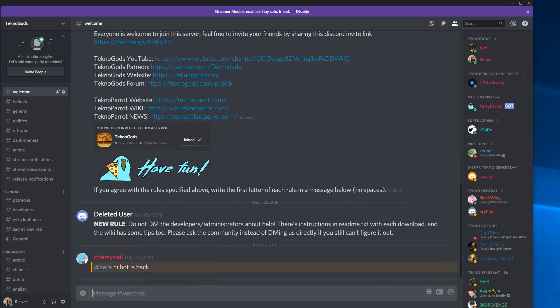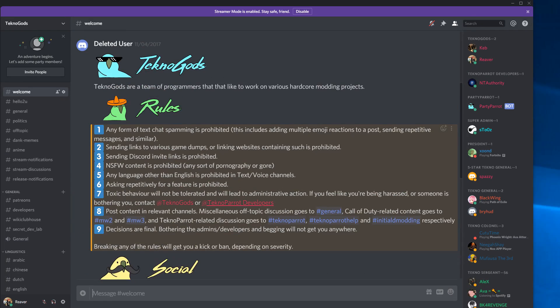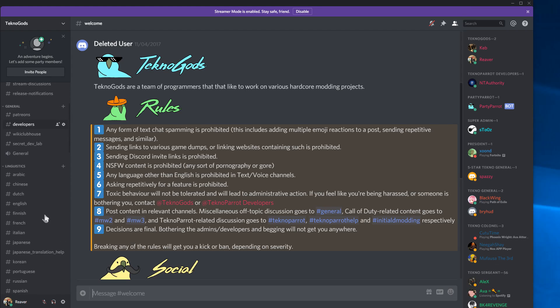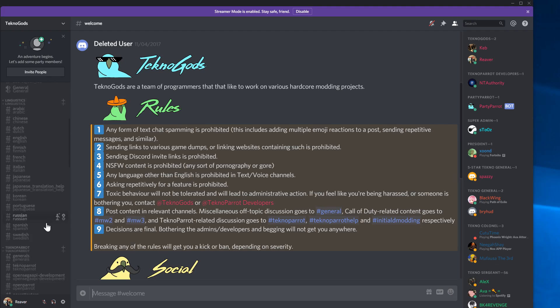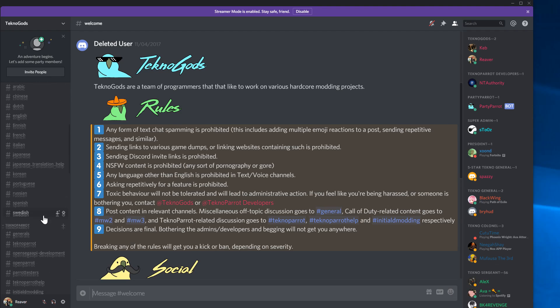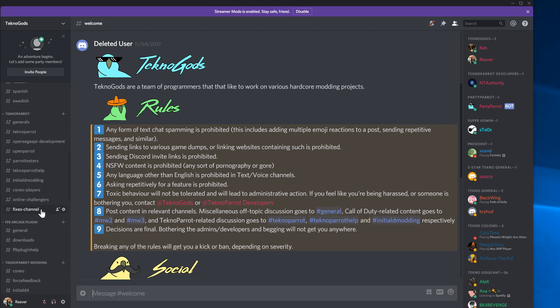It will give you a passcode that you will enter in the channel to get access to all of the channels. This is just because many people don't understand the rules, like you cannot be toxic or post illegal stuff, so we make sure they read this. When you have all the channel access, you go to the fixes channel.